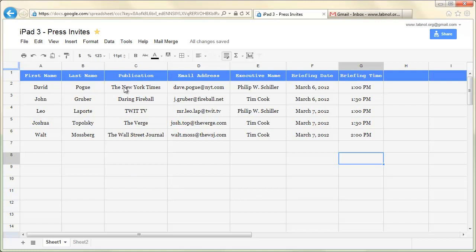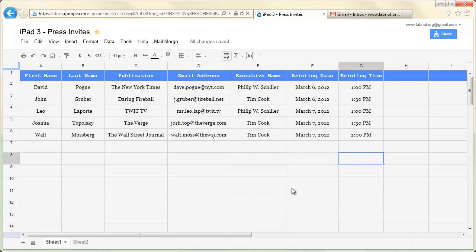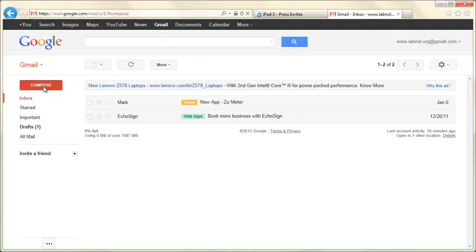We'll prepare a spreadsheet something like this. The spreadsheet will have the names of journalists, the publication they work for, the executive they're meeting, the briefing date and time, and other details.